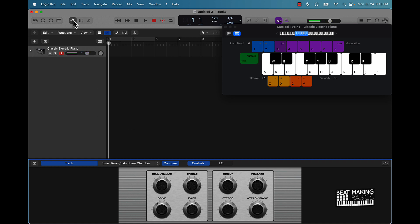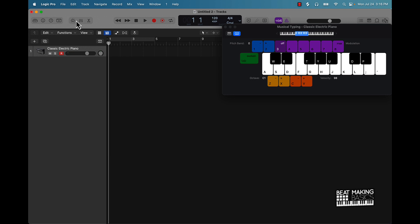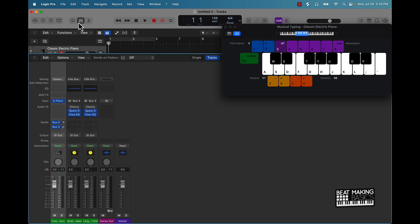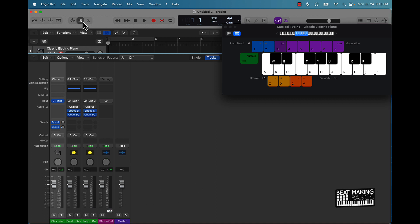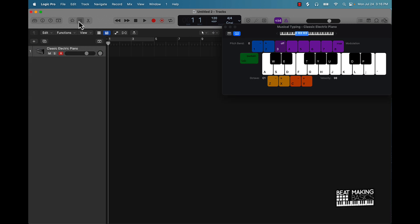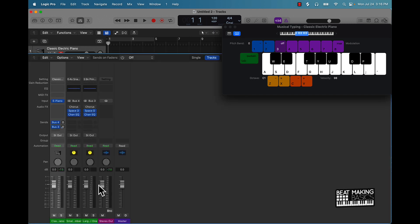This right here is going to be our mixer window. Once you really start building your beat out, this is where you can click this button. This is where you're going to be able to start mixing all your levels.